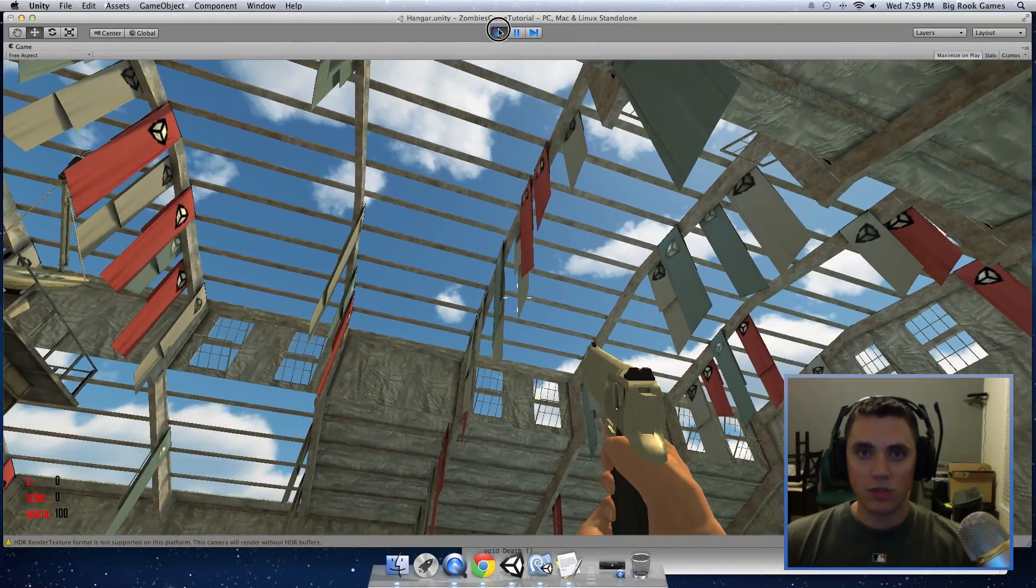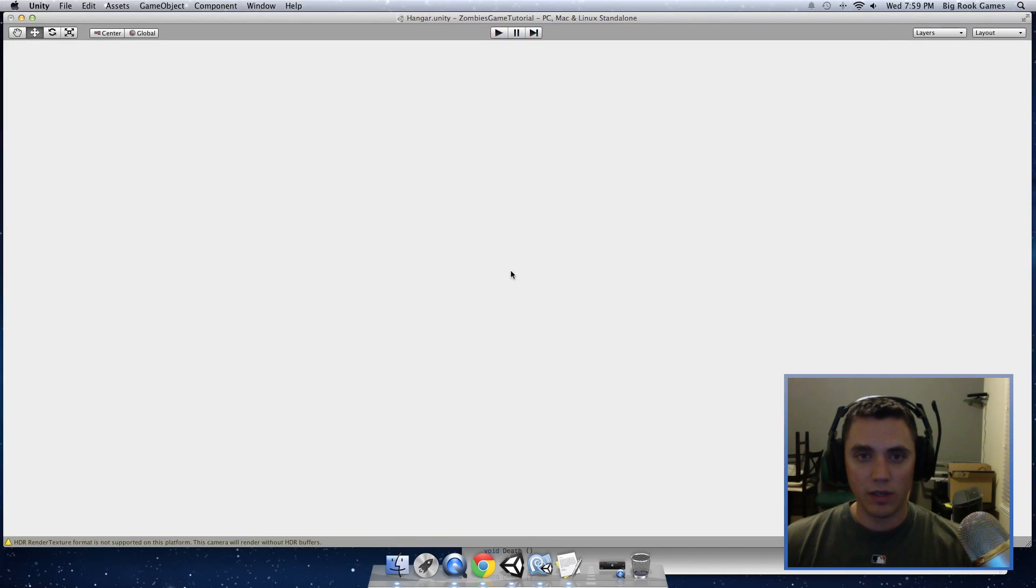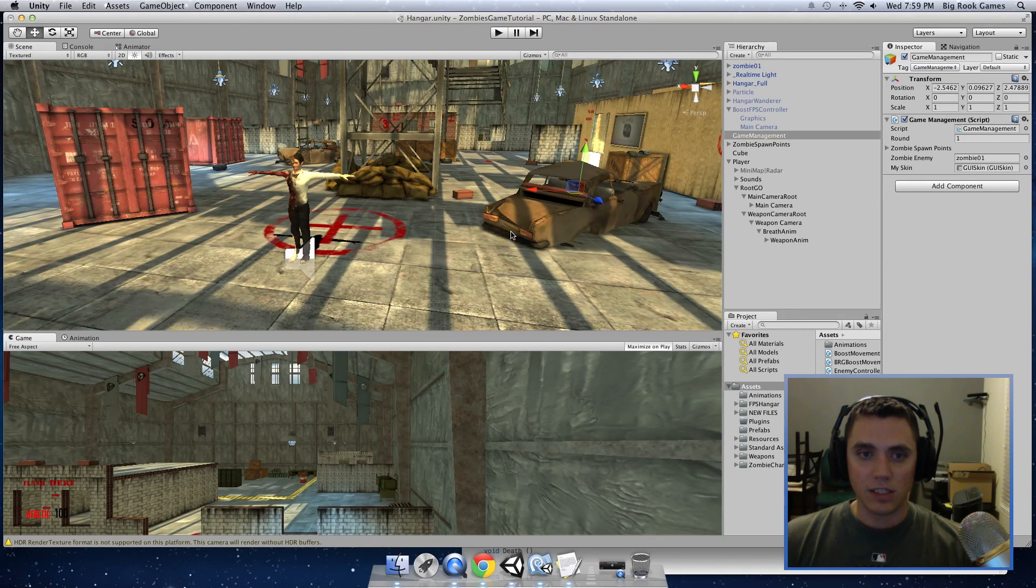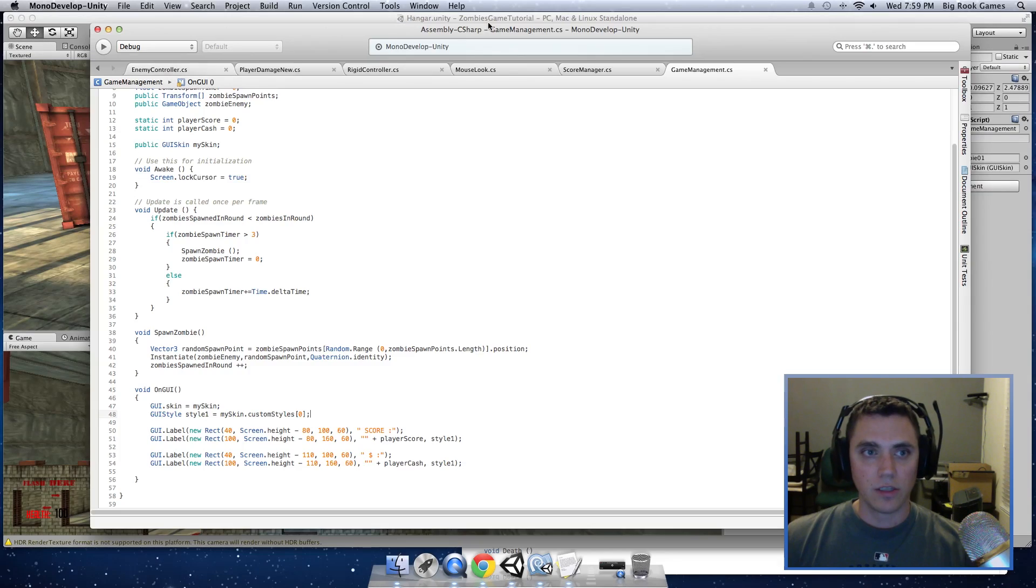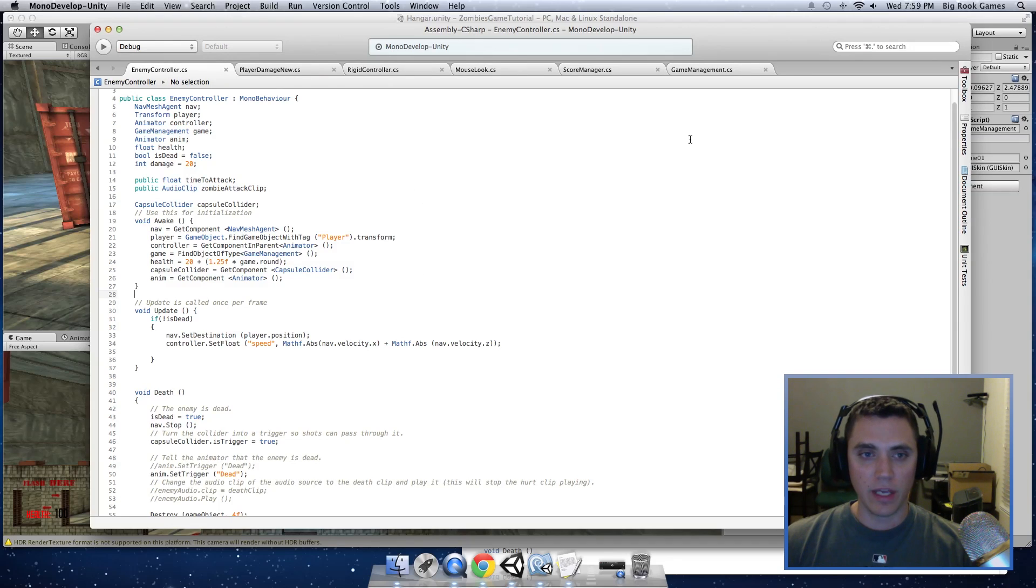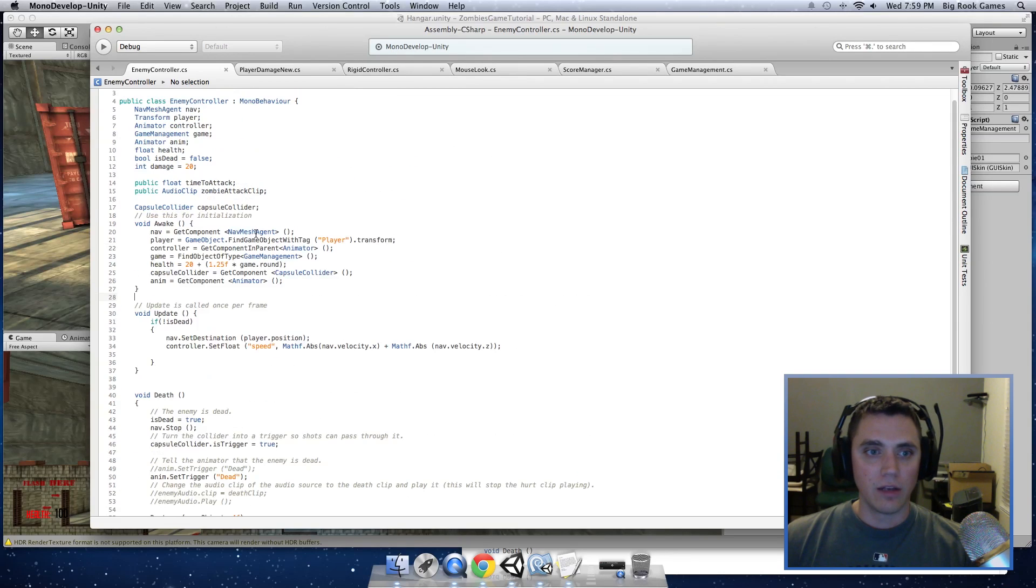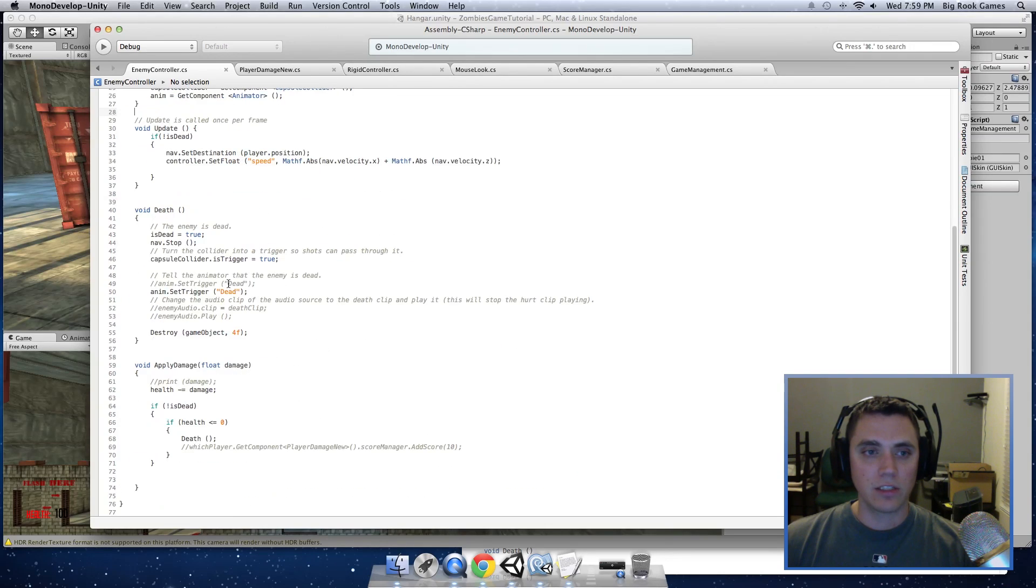And next we need to tell it how to increment those when we get hits and kills. So open up your enemy controller script, which will be on the zombie prefab. You can click on the script and it will automatically open. And we want to tell it to add a score when it gets hit.